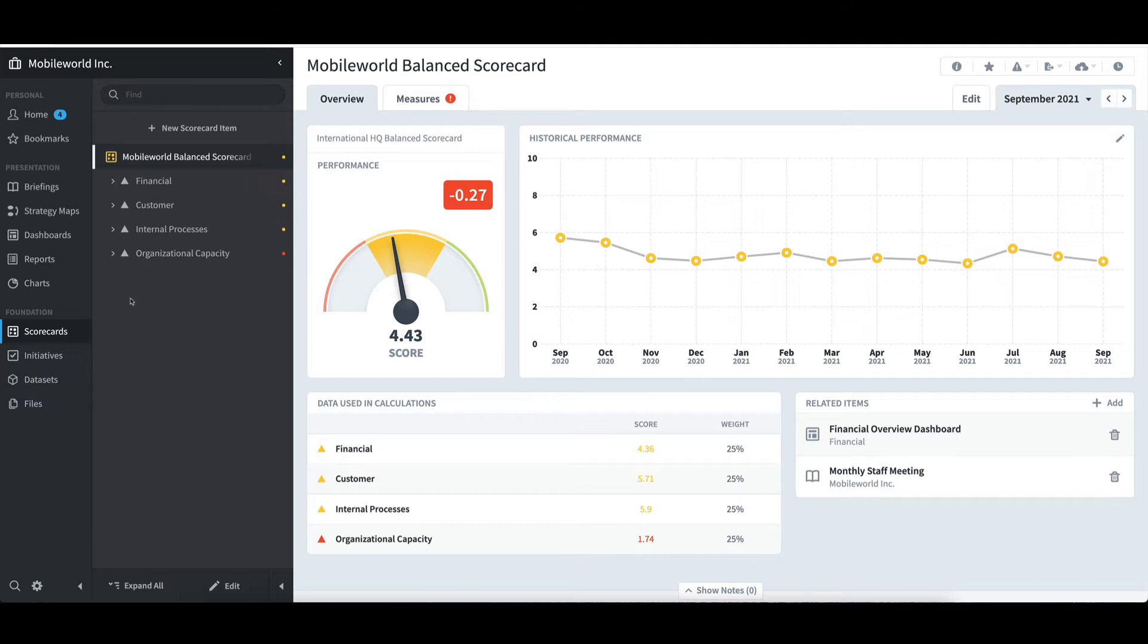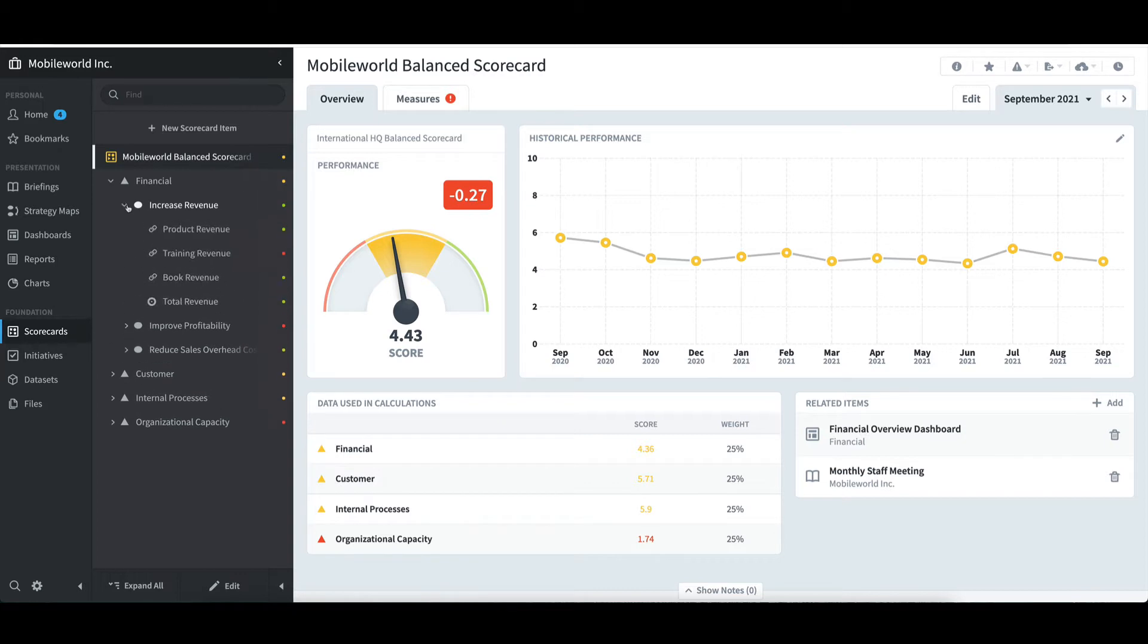Underneath the four perspectives are many objectives and measures. With the scorecard structure in place, a strategy map was then developed using the strategy map's link on the left.